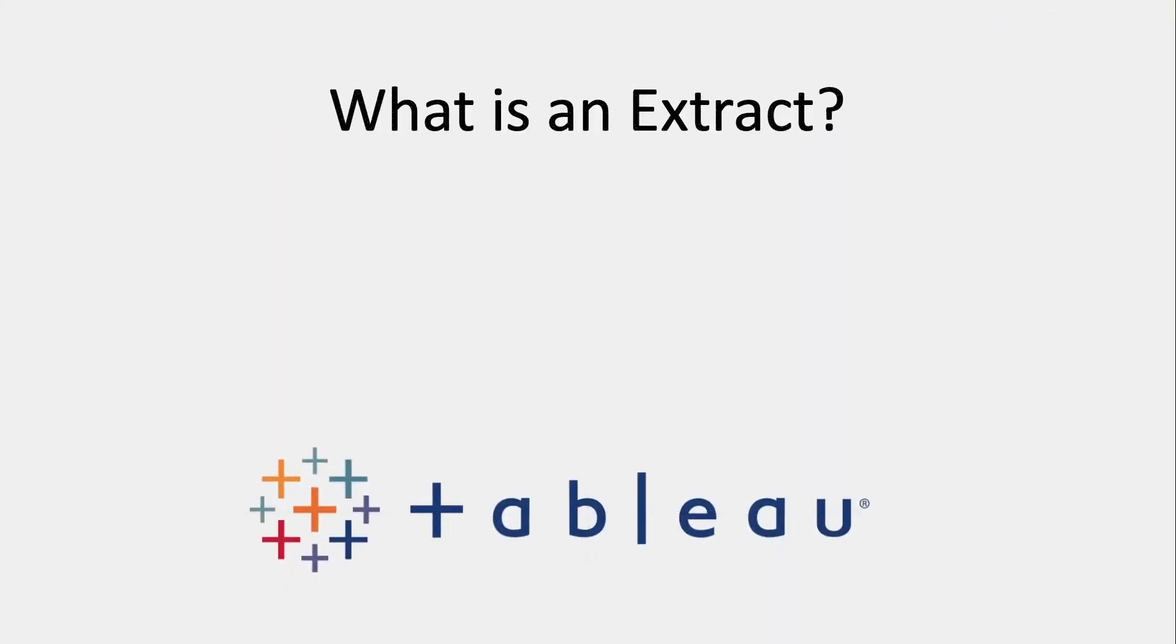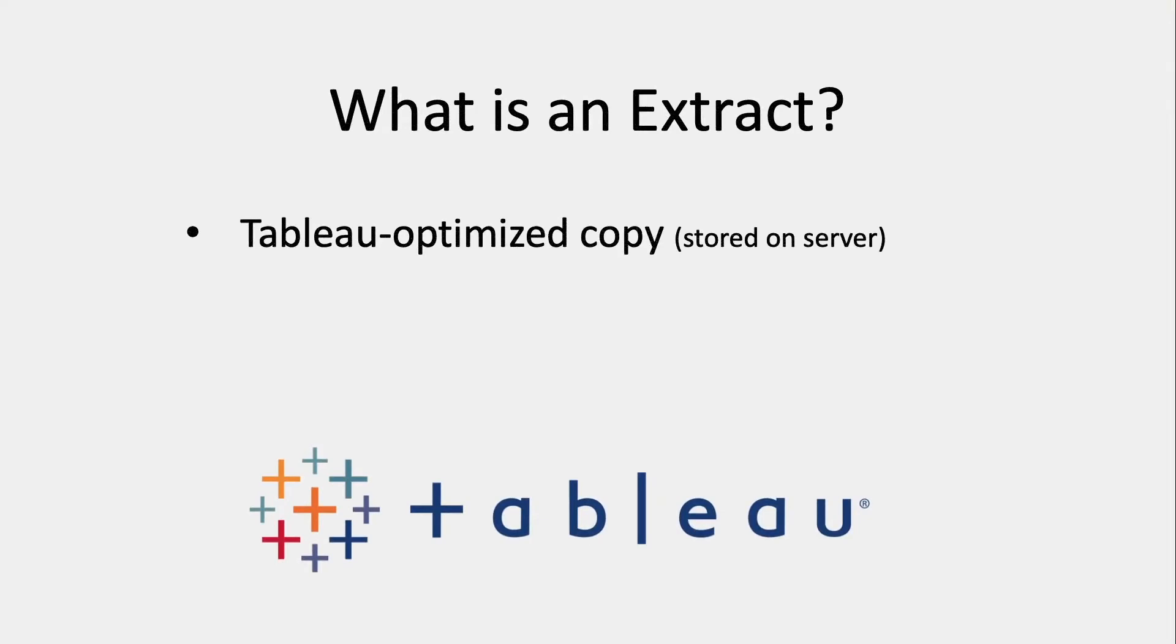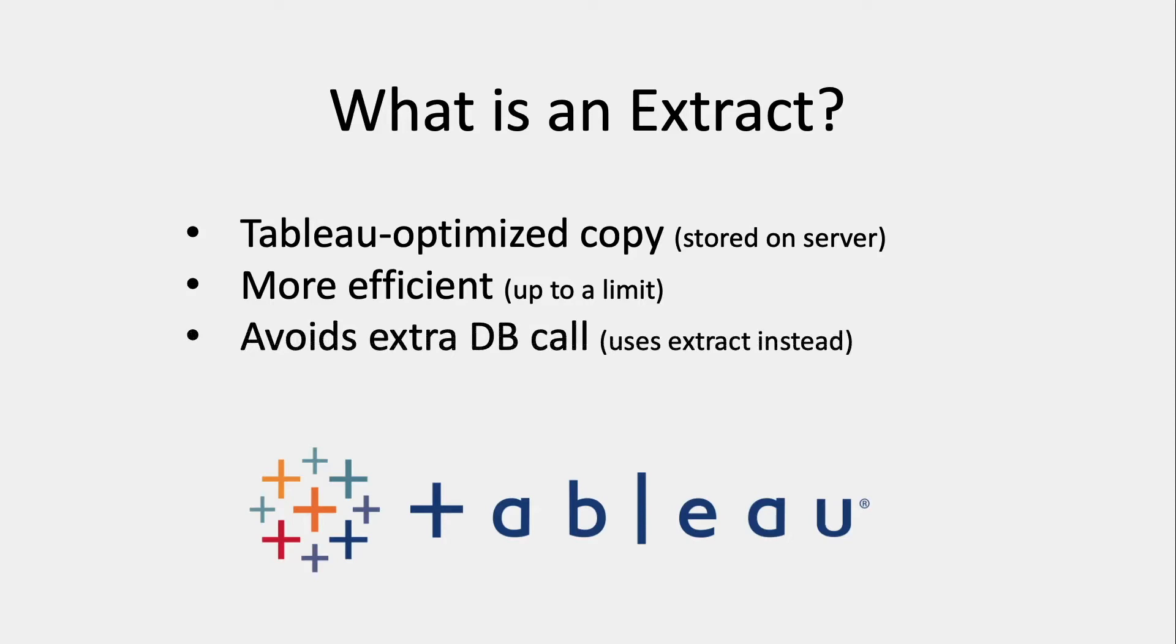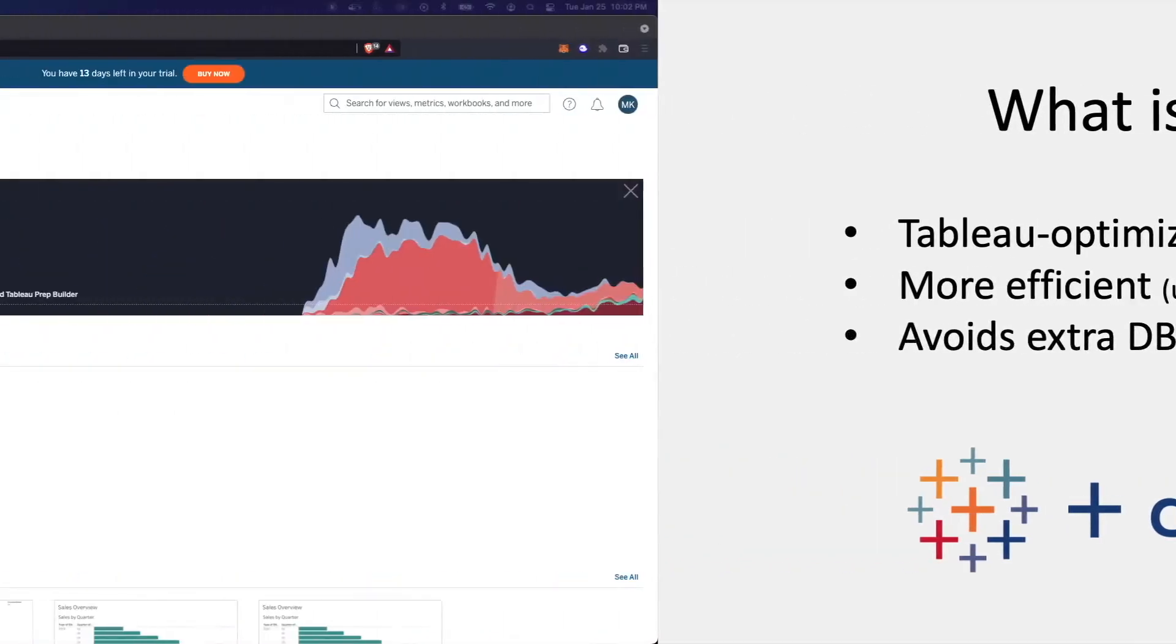An extract is essentially Tableau's version, its copy of your data. It's going to give Tableau a more efficient way of accessing your data rather than having to go through a live connection when you're constantly querying your database and making an extra call.